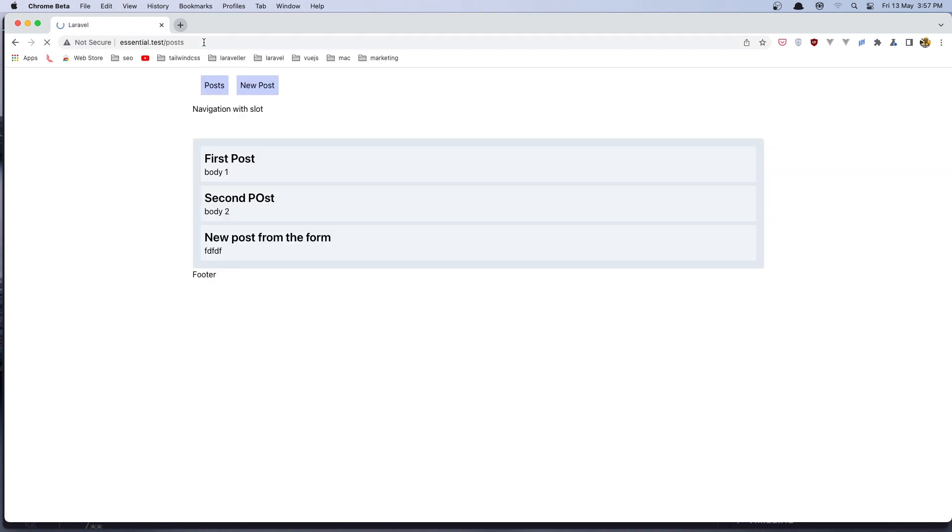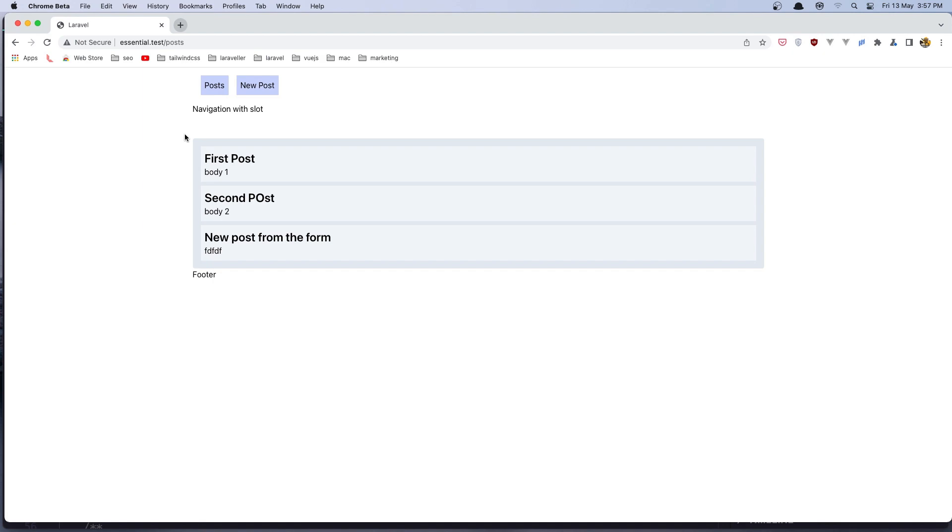But we don't redirect back to the posts. Now we can see we have the new post from the form. But I want when we store a new post to redirect back to the slash post, to the post's index page.